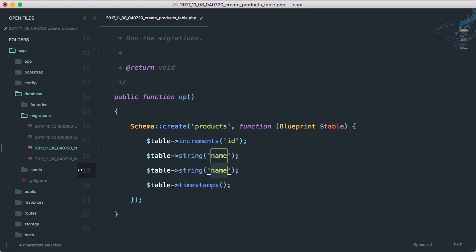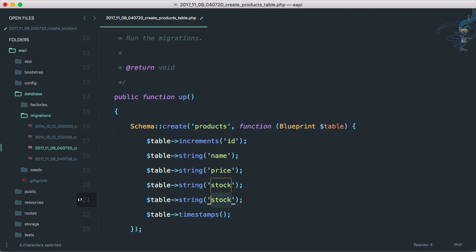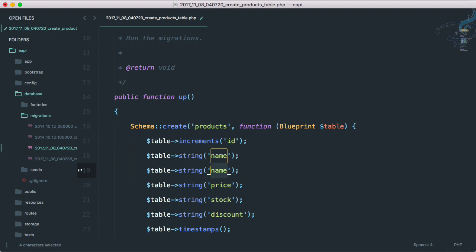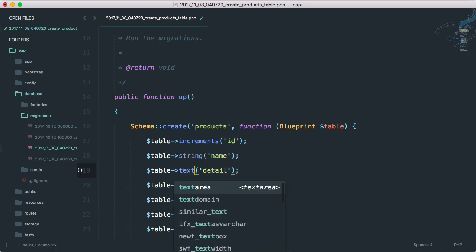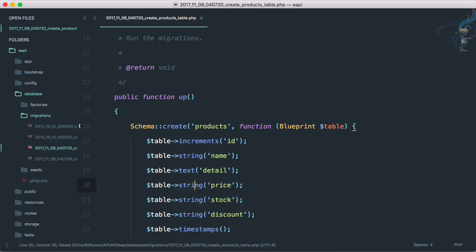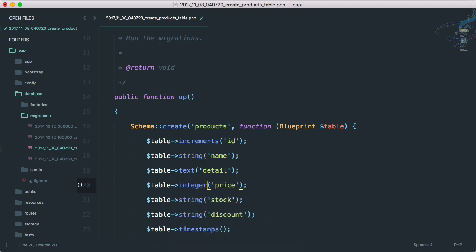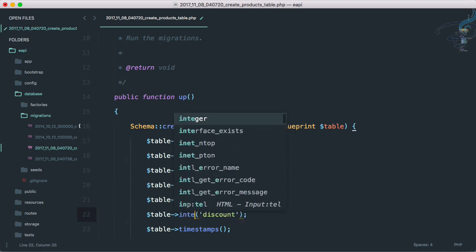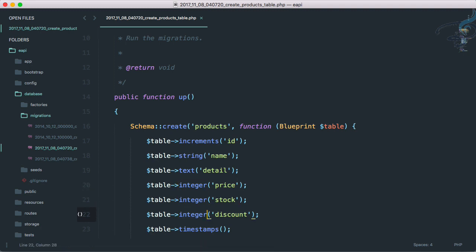Then we have the price for that product, then we have stock, then we have some kind of discount system. I forgot the detail of a product, and detail has to be text. Price has to be integer, then stock again integer, and discount again integer. Obviously you can have this to be double and discount to be double if you want, but I'm going to give all these things up to you so that you can manage your API things according to your project. I'm just giving you the idea.